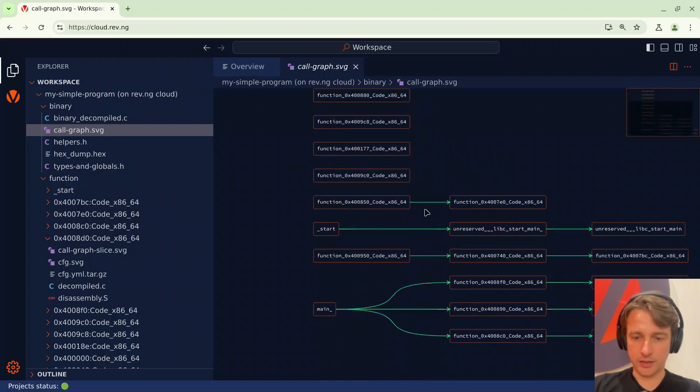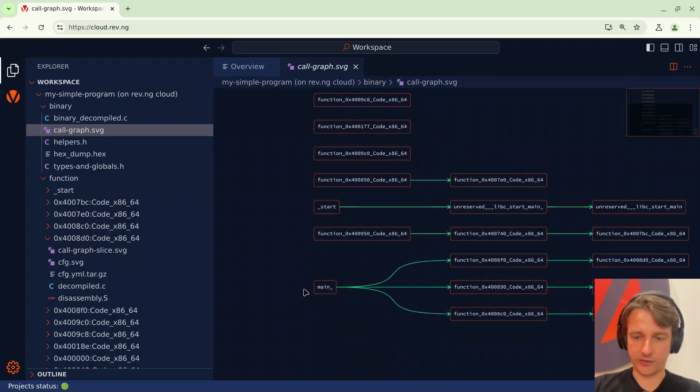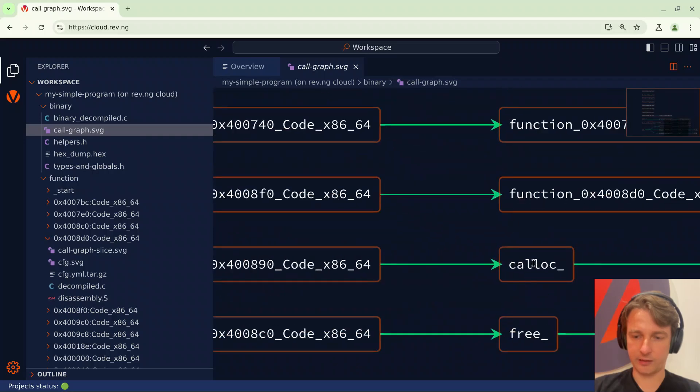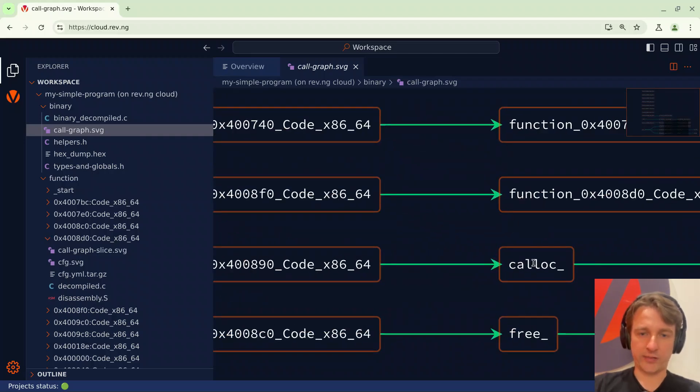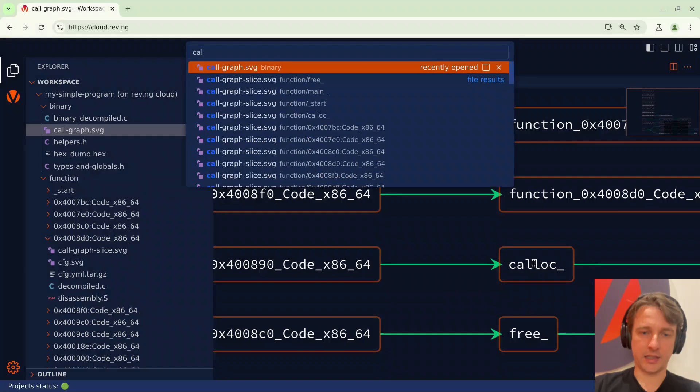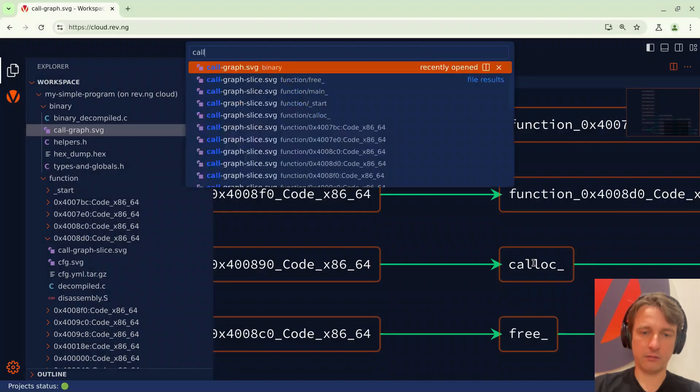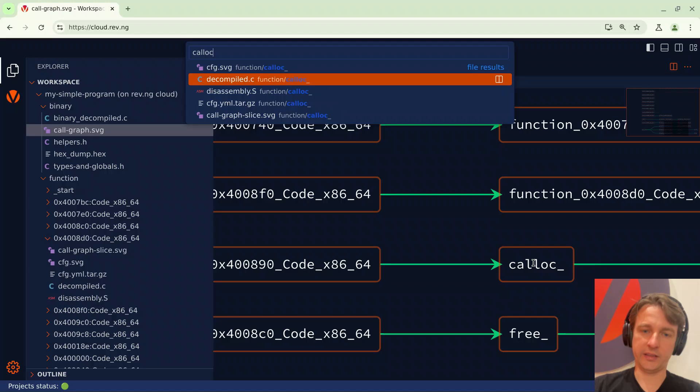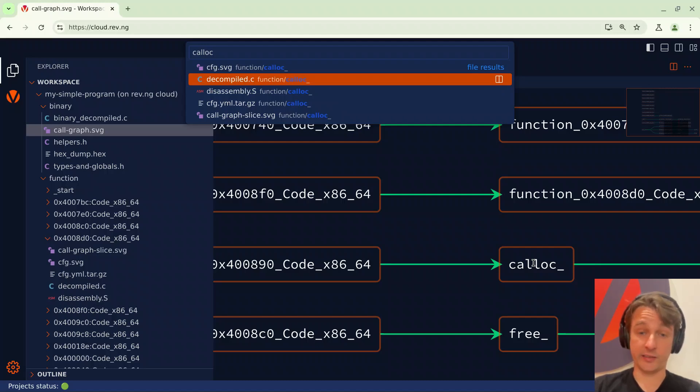You can see the main function here and you can see that it's calling some other functions including cAlloc. I'm curious about that. So I'll press Ctrl P and I can type cAlloc and I can see all the artifacts related to that function. In this case I'm interested in the decompiled code so I will select it and just press Enter.